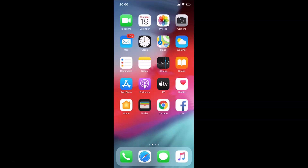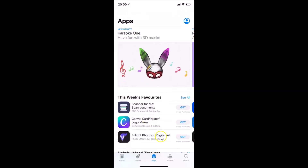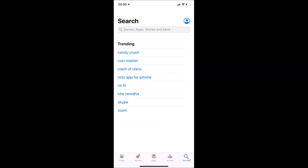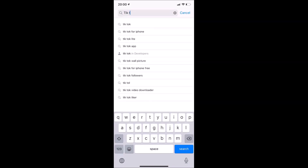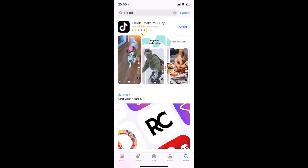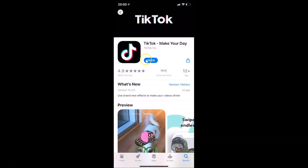Open your App Store and tap on the search button at the bottom right. In the search box, do a search for TikTok. Here we have the TikTok app — tap on it. I don't have an update button because I recently updated it. If you see the update button, just tap on it.